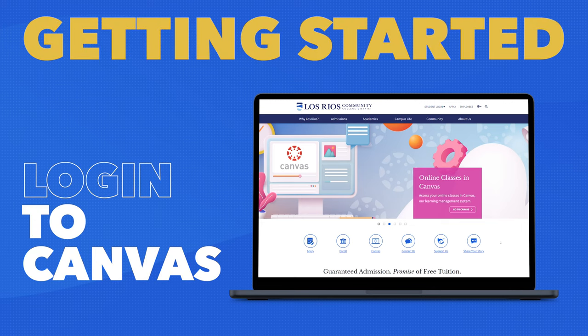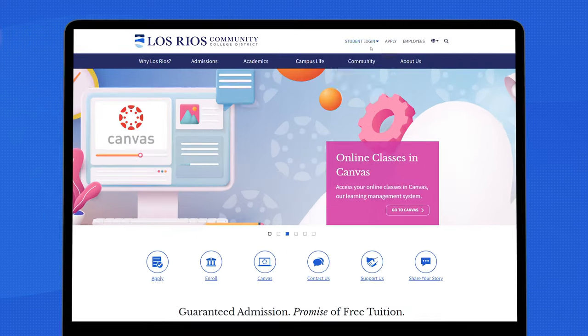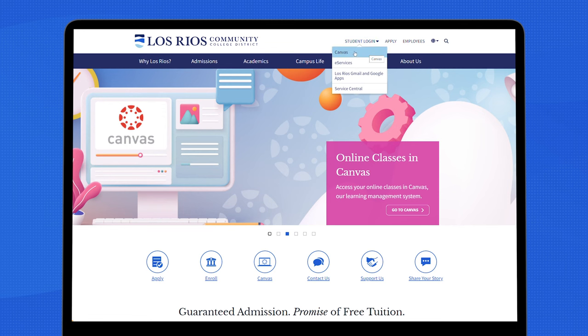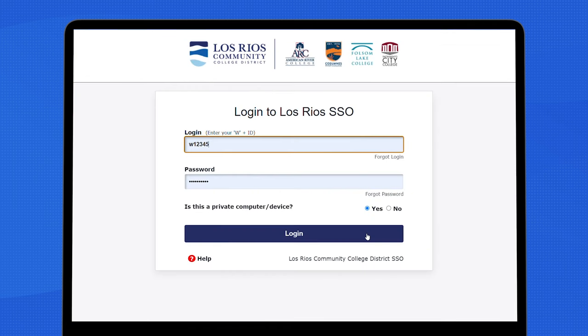Log in to Canvas by going to your campus website. Click student login and select Canvas. This will bring you to the single sign-on page, or SSO for short. Enter your WID and password.